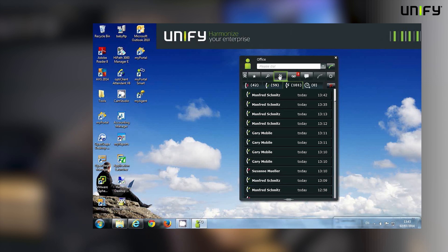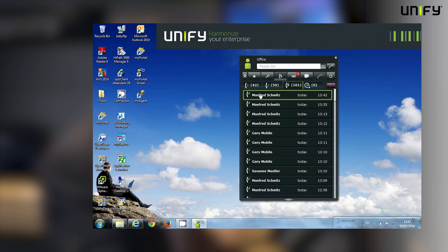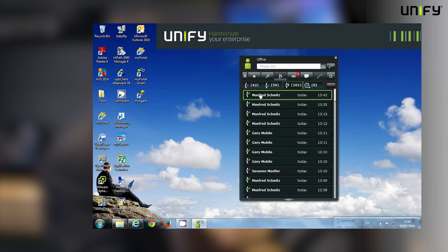All the calls that I've made and received, or calls that I might have missed. So it's very simple to return one of these calls or to call this person again—I just click on them and then UC Smart will make that call out for me.